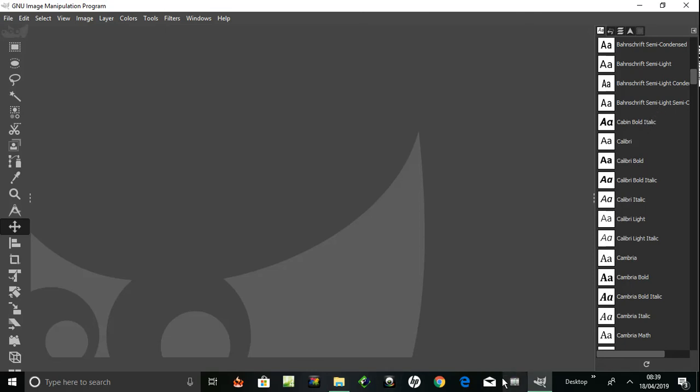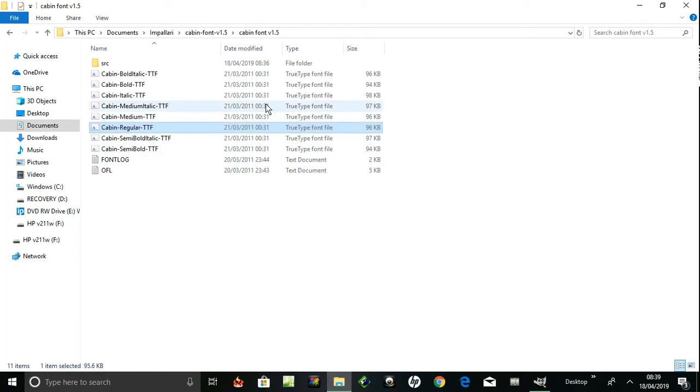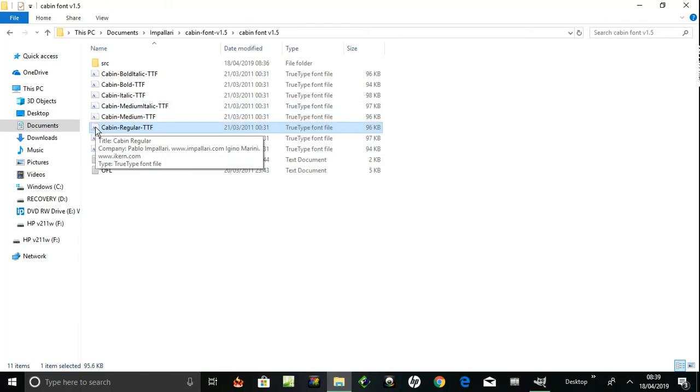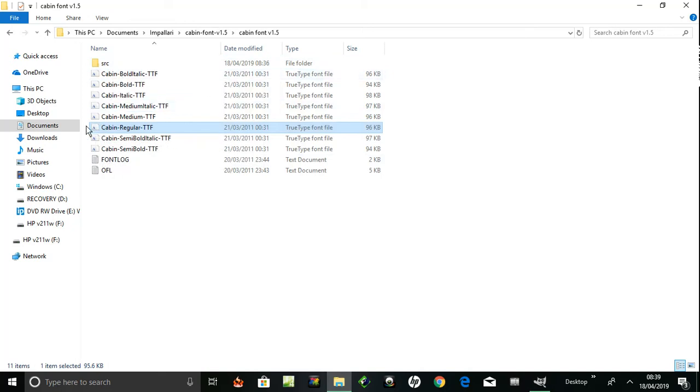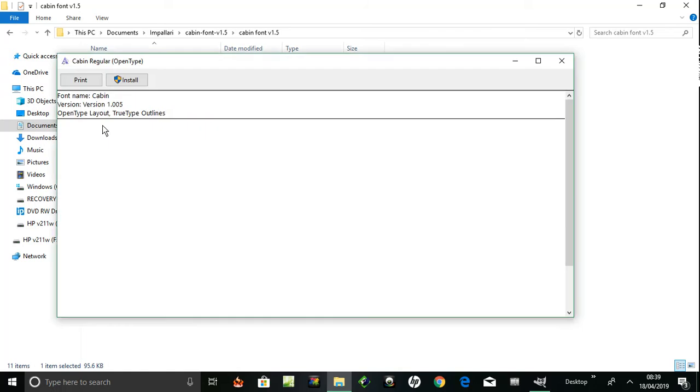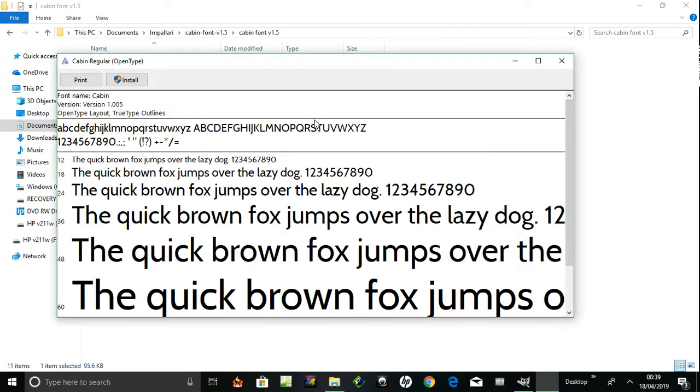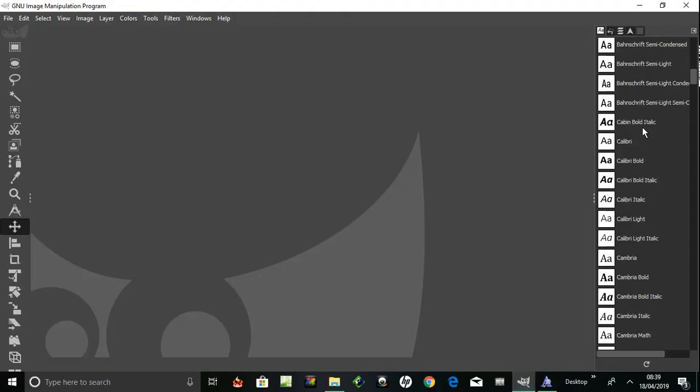So let's try documents. How could I add that one? Let's open this one - Cabin Regular font, name Cabin. Go back to GIMP.